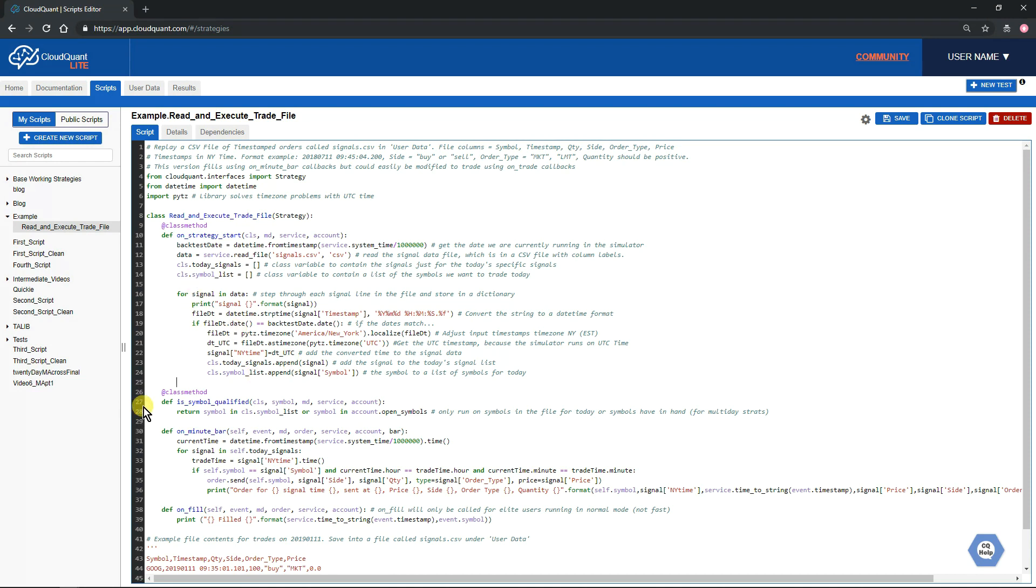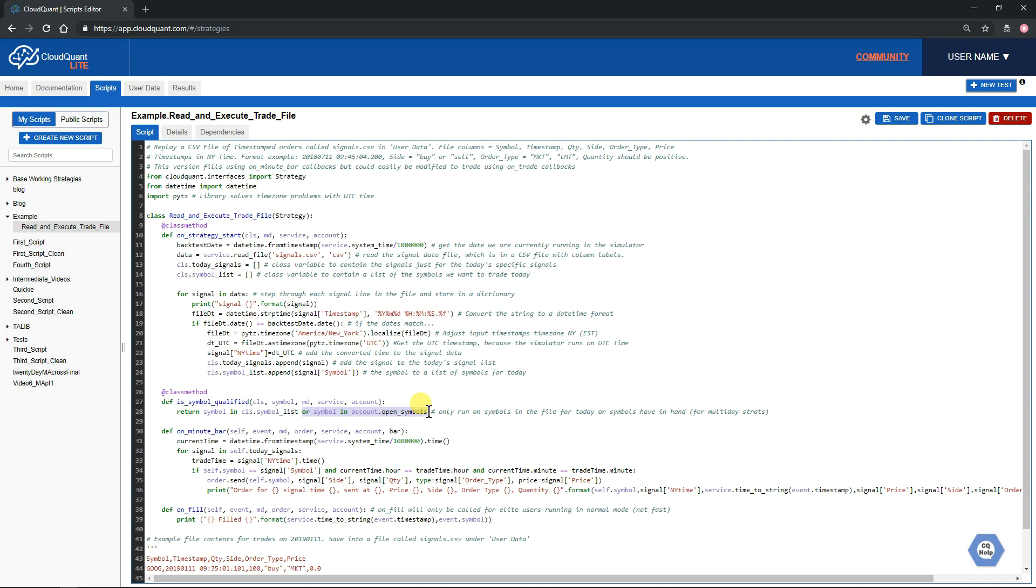The next step is to tell the system what symbols we actually want to run the backtest on for today. So we're going to run it for any symbols that are in the symbol list. And then I've added this on for those of you who might want to change this script to use it for a multi-day backtest: you can also qualify any symbols where you're currently in a position.